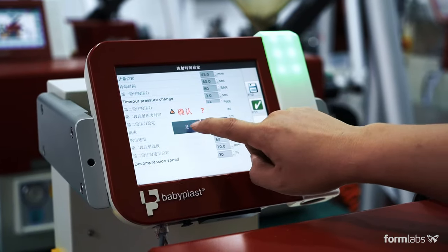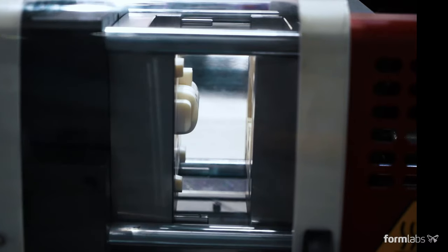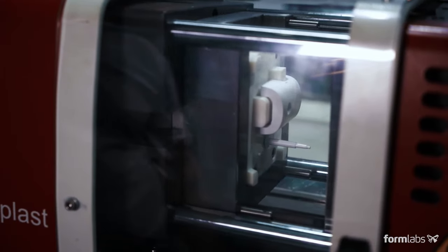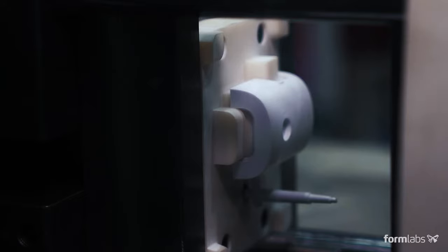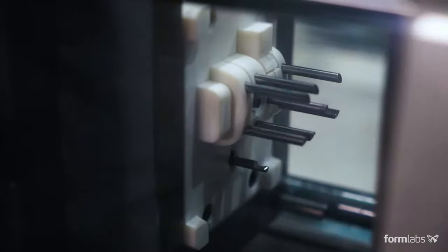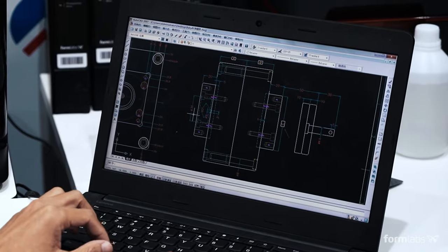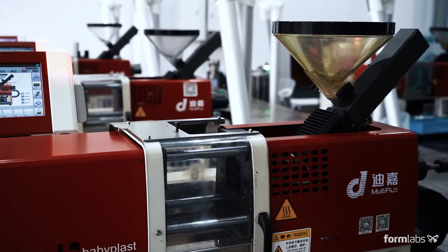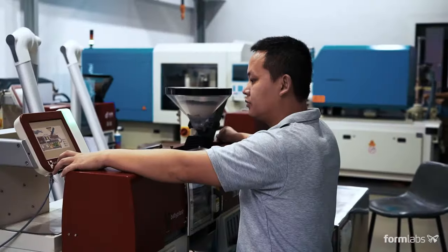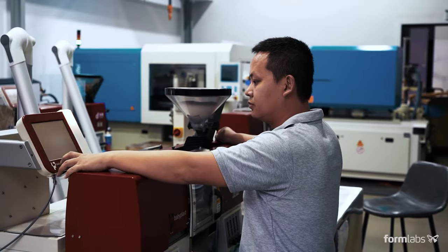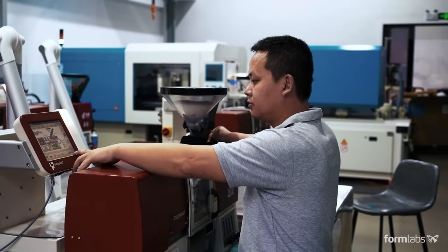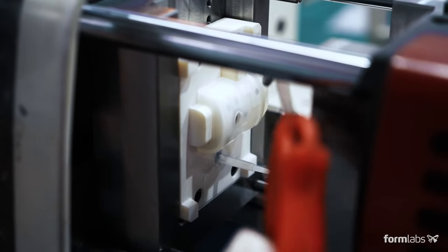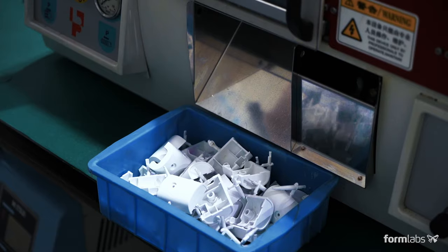Formlabs 3D printed molds are capable of withstanding hundreds to thousands of shots, depending on the part design and molding conditions. Using compressed air can accelerate cooling time, which is typically longer with plastic molds.